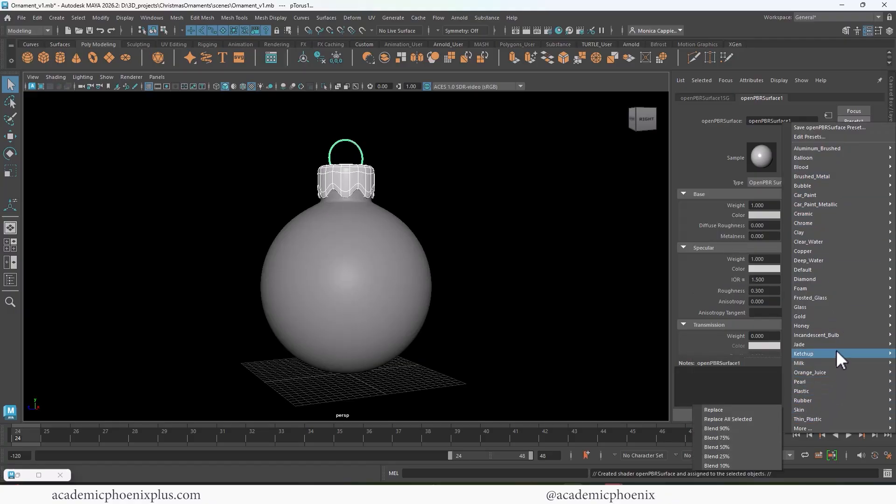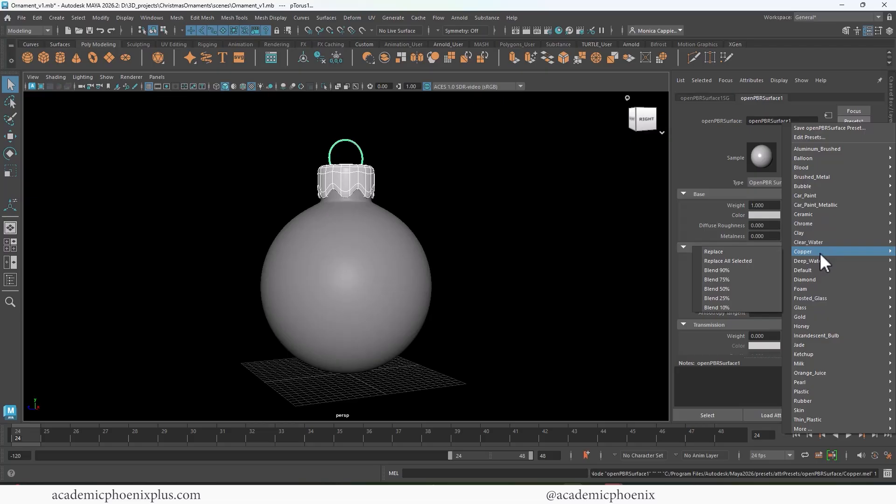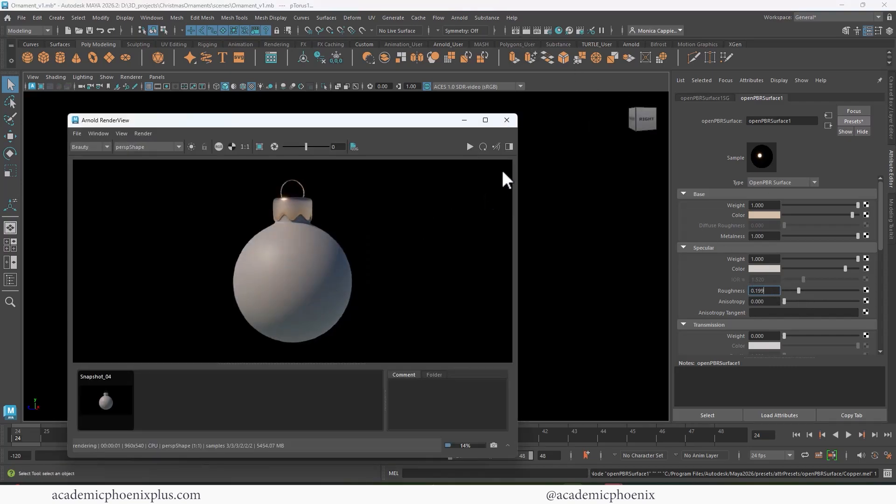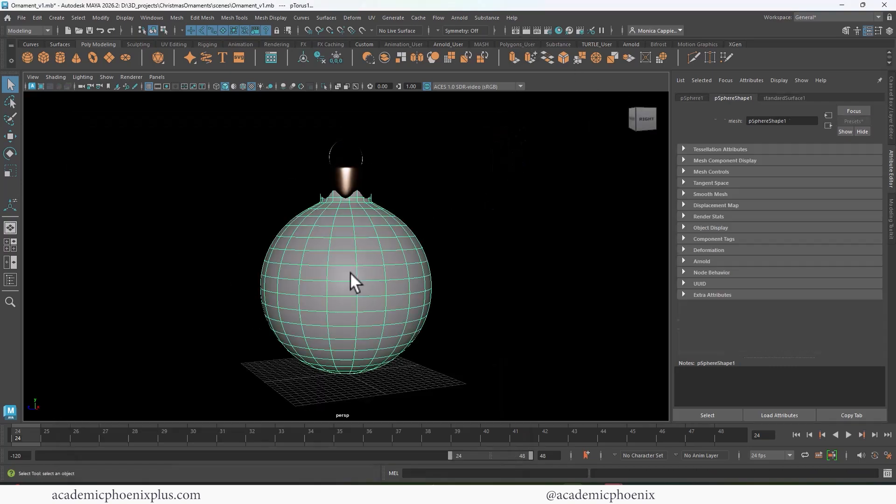I mean, there's a bunch, but I'm actually going to choose copper and replace. Now it does have a little bit of roughness, so I might reduce it just a little bit, but let's go ahead and take a look at what it looks like. Fancy smancy.